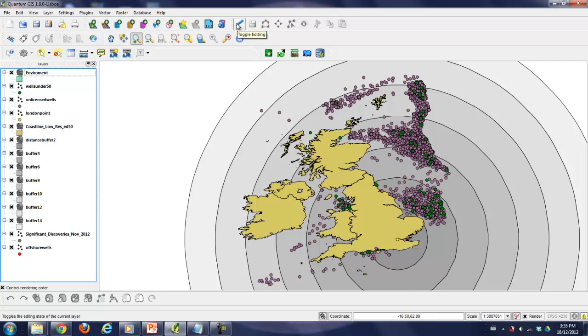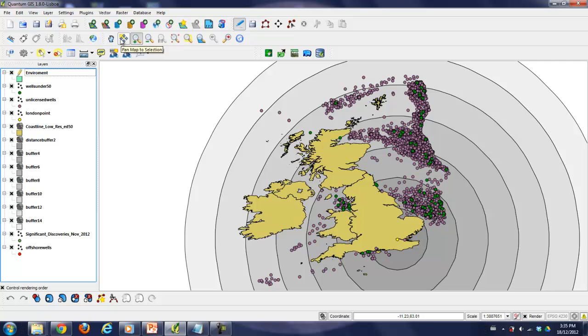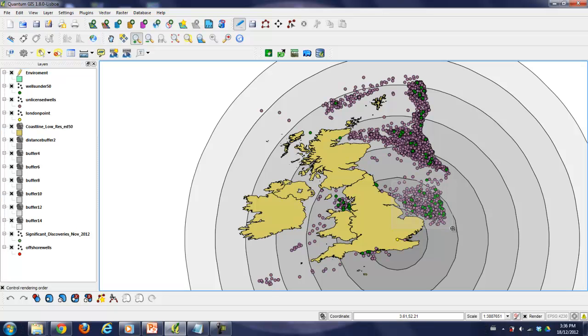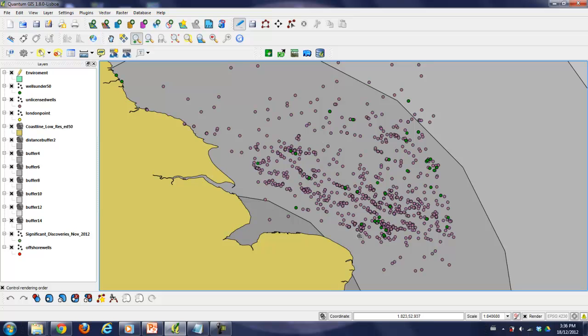We click on toggle editing. As you can see, we get our little pencil there. We're going to start making a feature. Before we do that, we're going to want to zoom into the area where we're going to make the feature so we can get it nice and somewhat of a real shape.